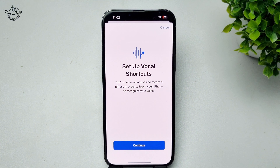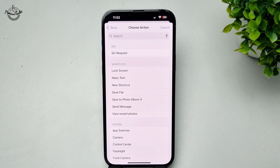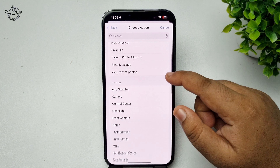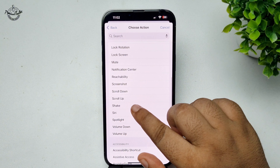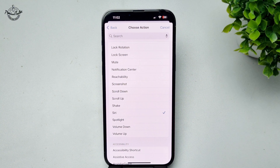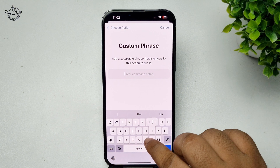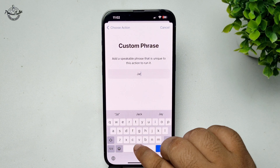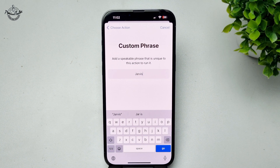Tap on Continue. Under the Choose Action list, scroll down and select Siri. In the command name box, type Jarvis, then tap Go.